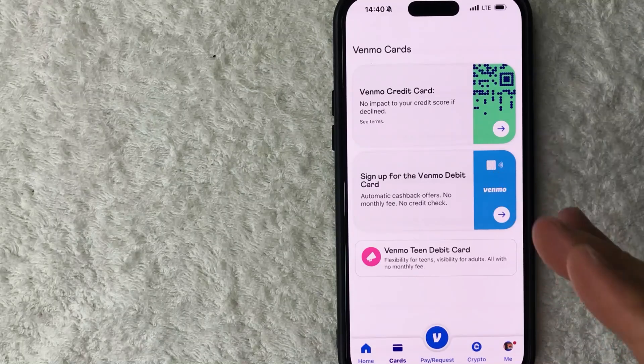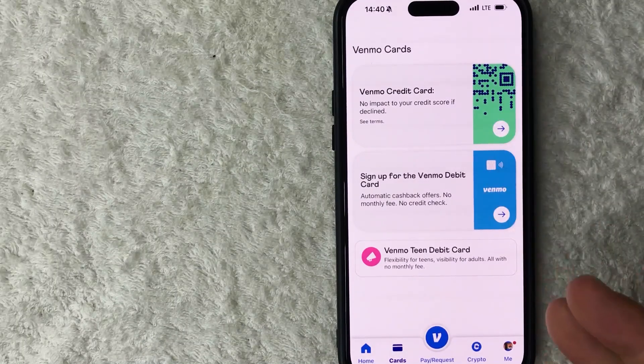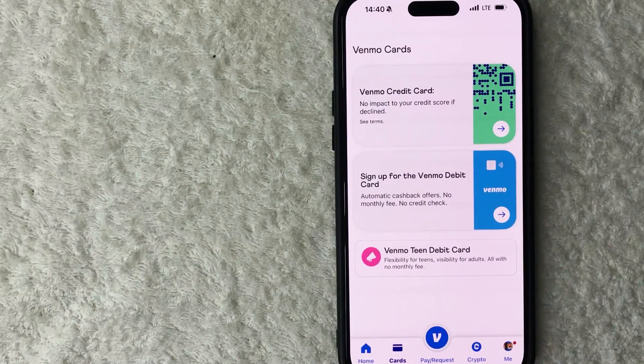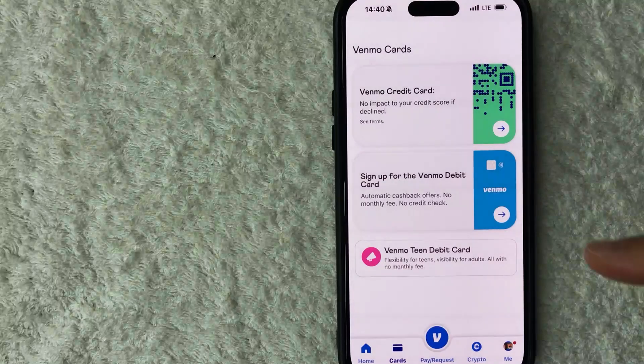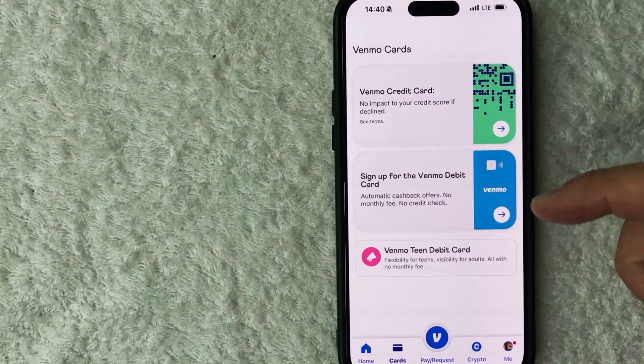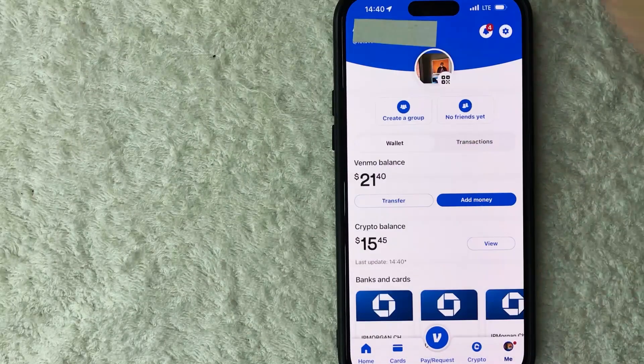I went ahead and opened my Venmo app. This is the home screen. Now here on the home screen, if you want to add a passcode into your Venmo, you need to click on your profile icon down here on the bottom right.